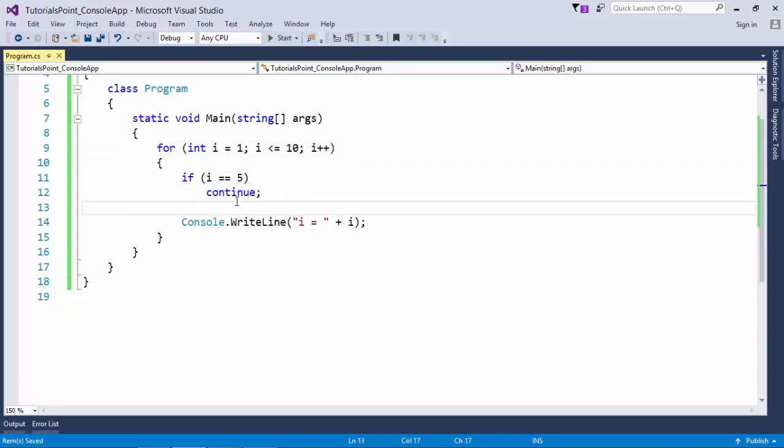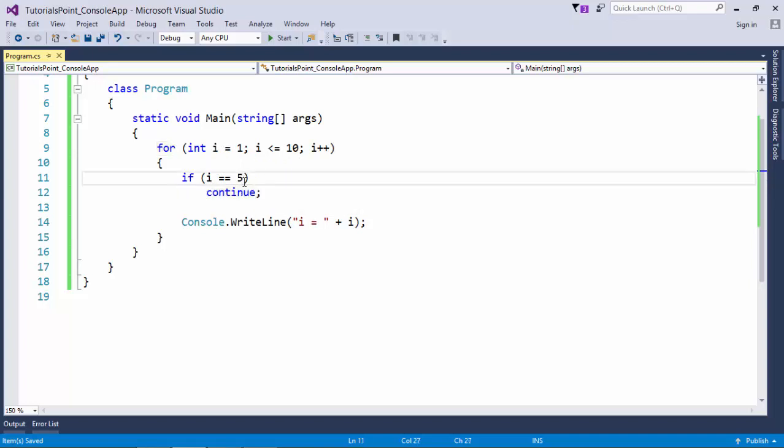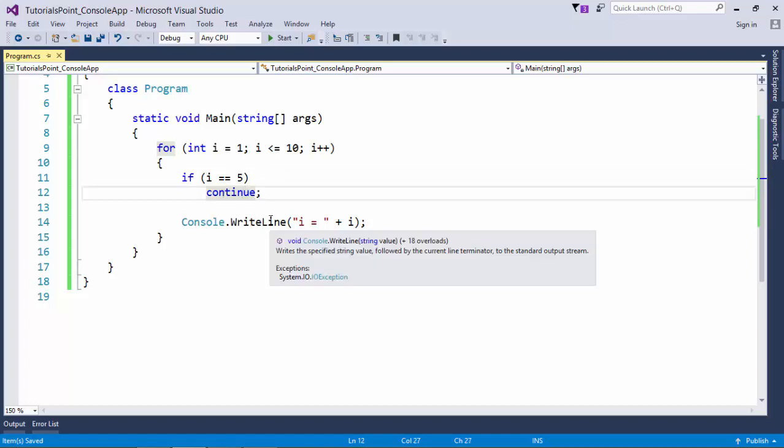Now I replace that break with the continue. What continue will do, it will actually skip a particular cycle. As you can see this loop is running from 1 to 10. Whenever it will be at 5, that cycle will be skipped and none of the statement after this will get printed.